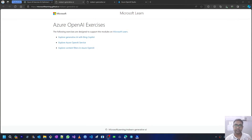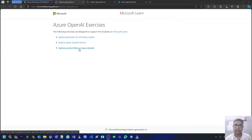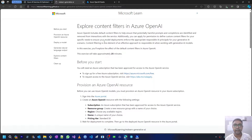Hello viewers, welcome back to my YouTube channel. Today we are going to start the ninth video of the Azure OpenAI exercises series. This is the last video in this series, where we will be exploring content filters in Azure OpenAI. Azure OpenAI includes default content filters to help ensure that potentially harmful prompts and completions are identified and removed from interactions with the service.